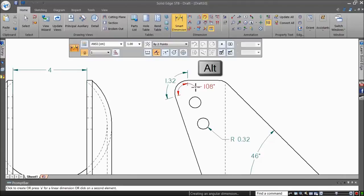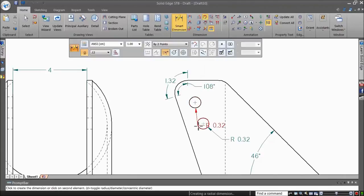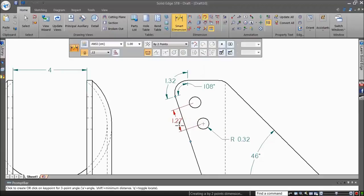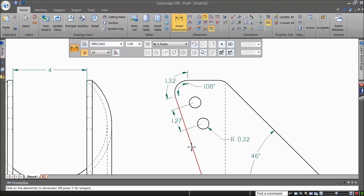When you pick two circles, the Smart Dimension command automatically places a dimension between the centers. By pressing T on the keyboard, the tangential or minimum distance between the specified arcs or circles is dimensioned.